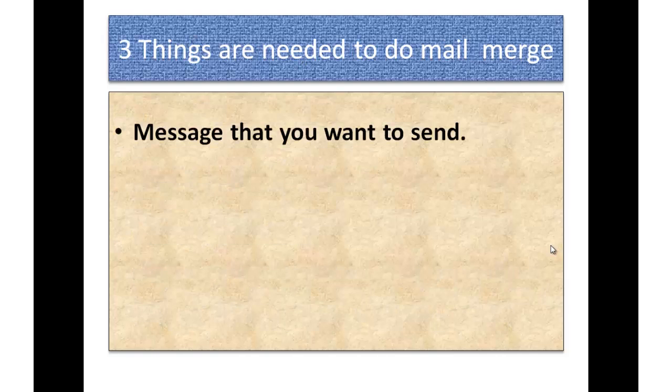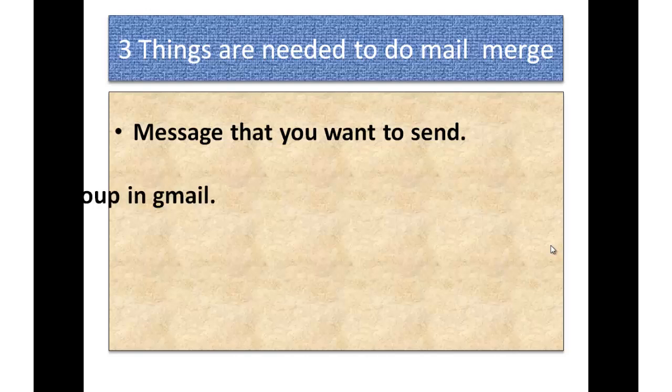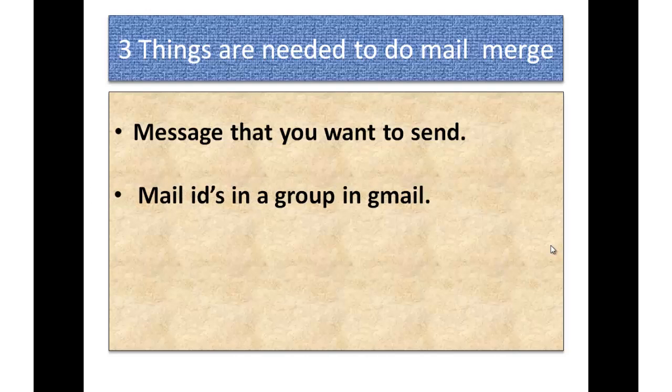Three things which are needed to do mail merge. First is you need the message that you want to send which is quite obvious. Second thing is you need the mail IDs in a group in Gmail.